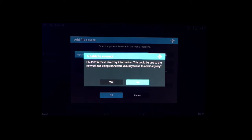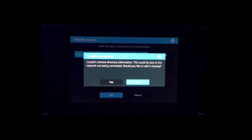So if that comes up, do not select yes. Go back, check, make sure you put the right URL in and make sure you're connected to the internet.